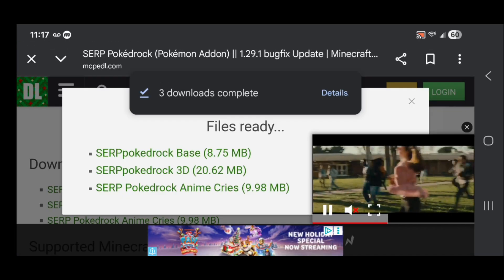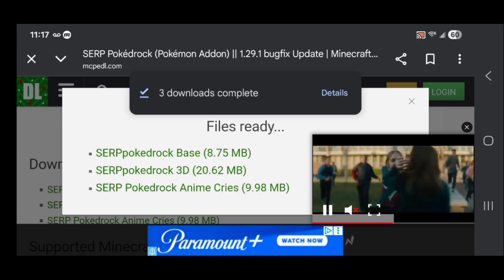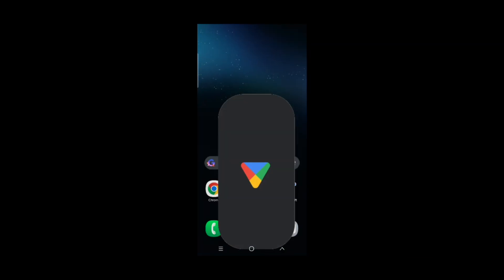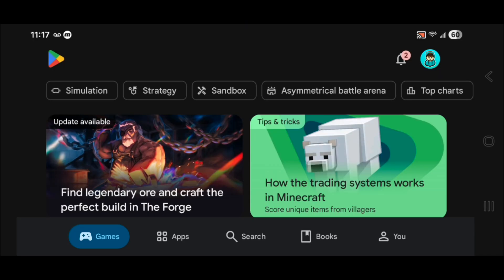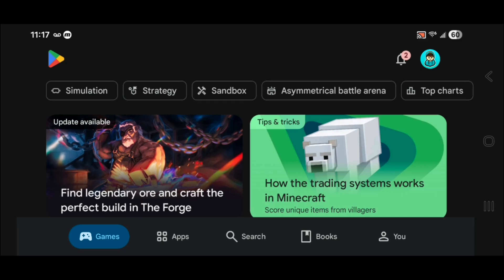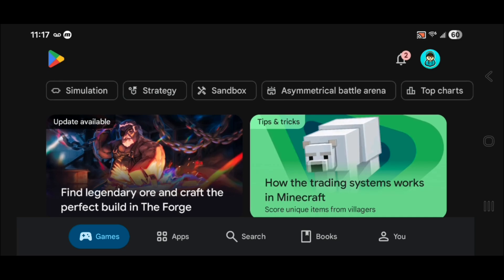The next thing you want to do, if you're on an Android device, is open up the Google Play Store. We're going to be downloading a file managing application in order to load these add-ons into our game. If you're on iOS then you can use the built-in file managing software. The process is the same thing.